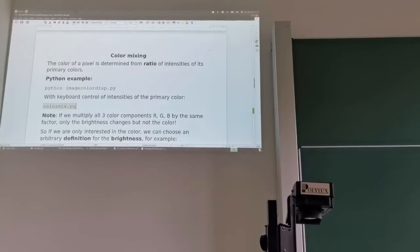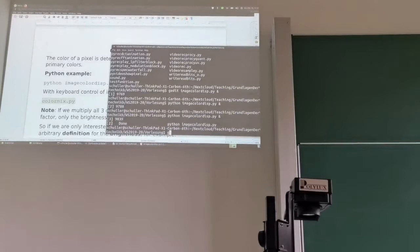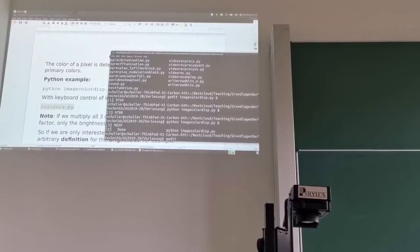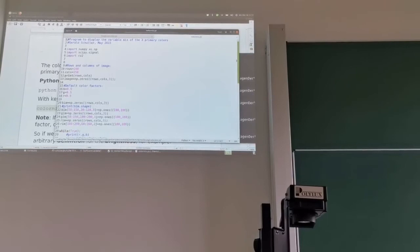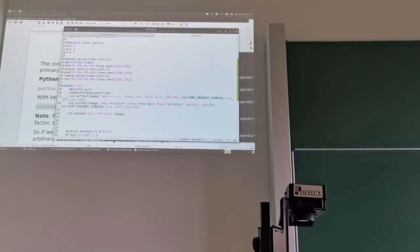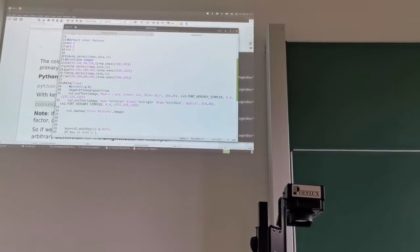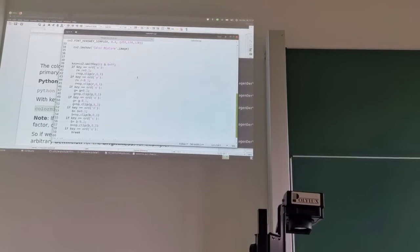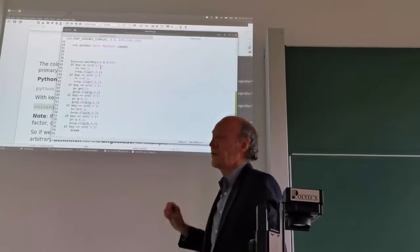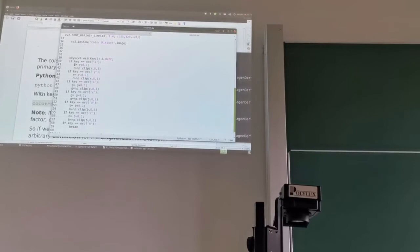It's actually quite easy. To make it interactive, I wrote this little Python script. I can also open it in gedit — color mix. Here you can see a few more lines. We again have those three rectangles, but now we have an interactive setting of all factors. Depending on the keys that we press, we increase or decrease the corresponding factors of the different color components.